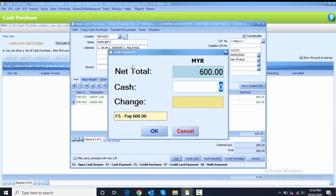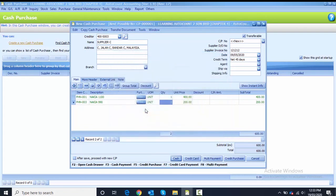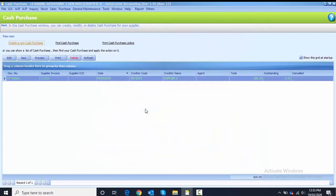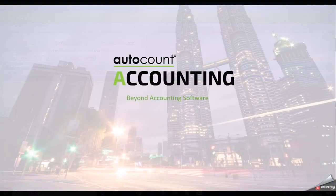The net total is 600. You have two methods to pay: either key in 600 manually, or press F5 on your keyboard to pay everything automatically. Click F5 to pay everything — it will be automatically saved and the outstanding balance will become zero.